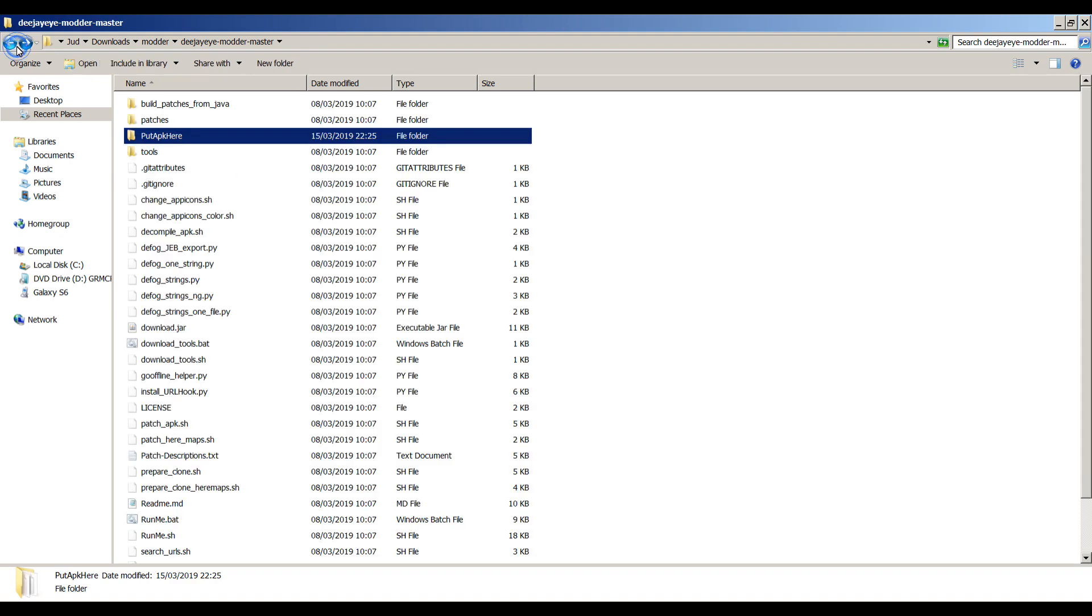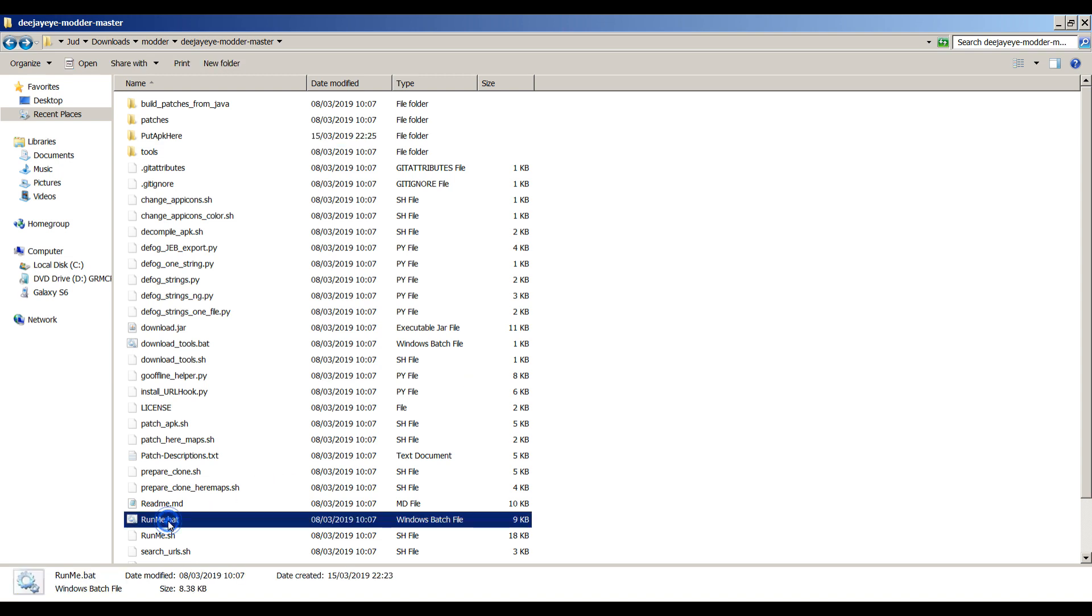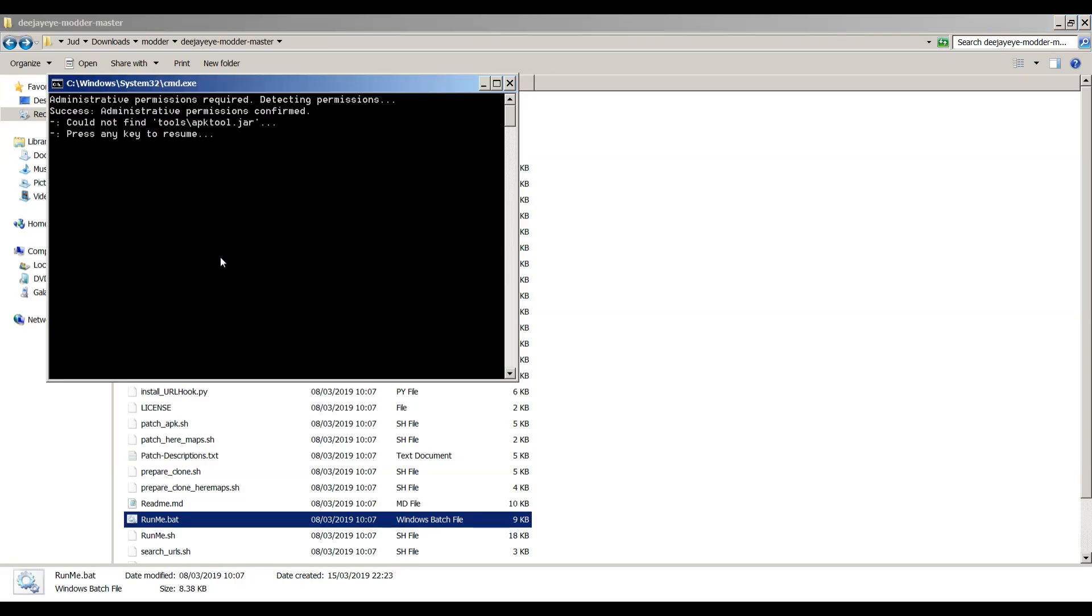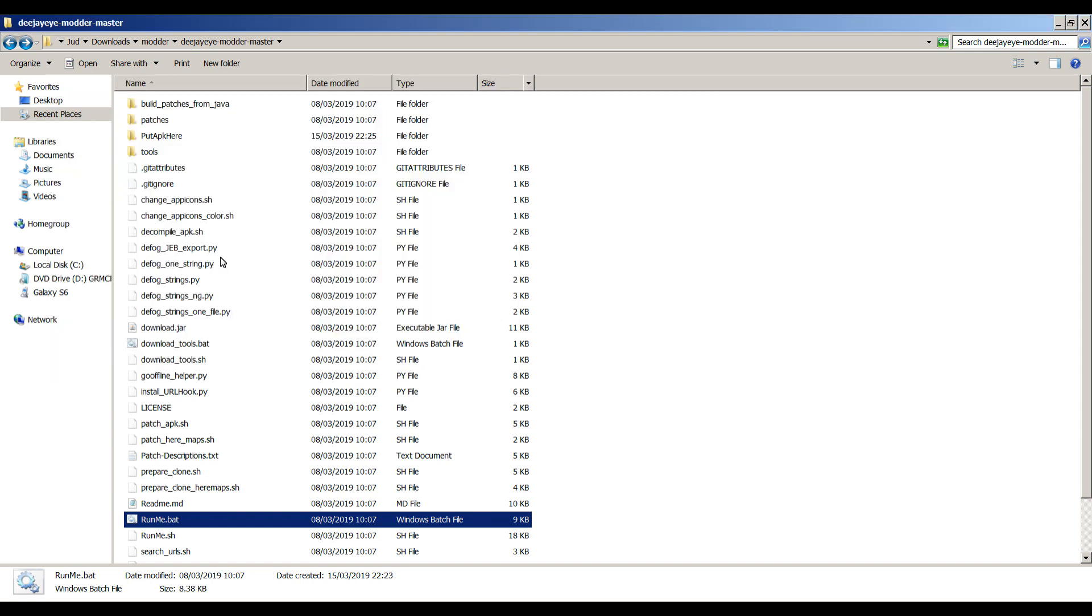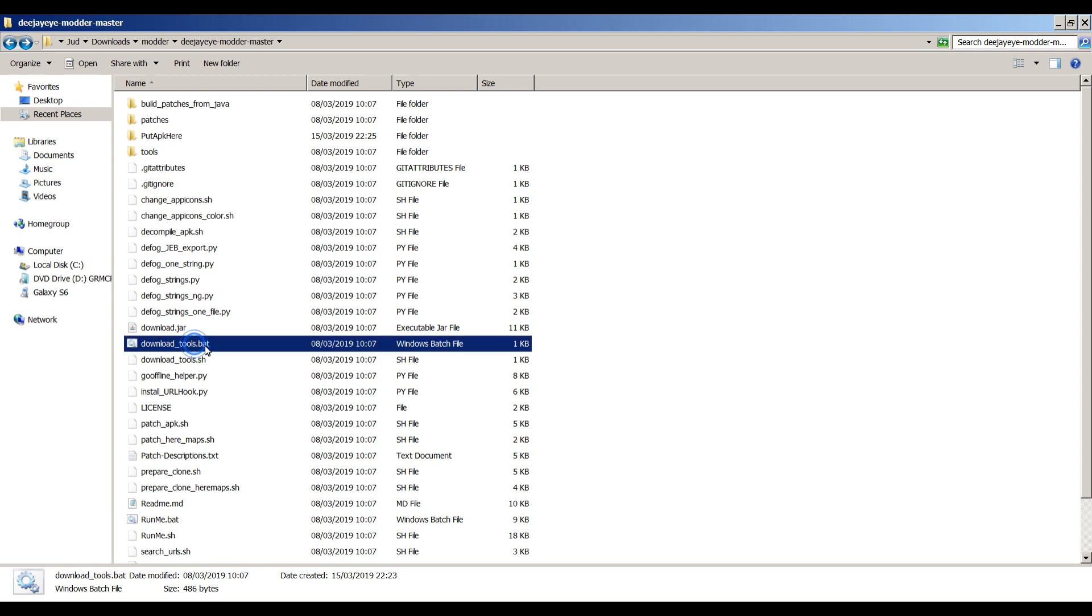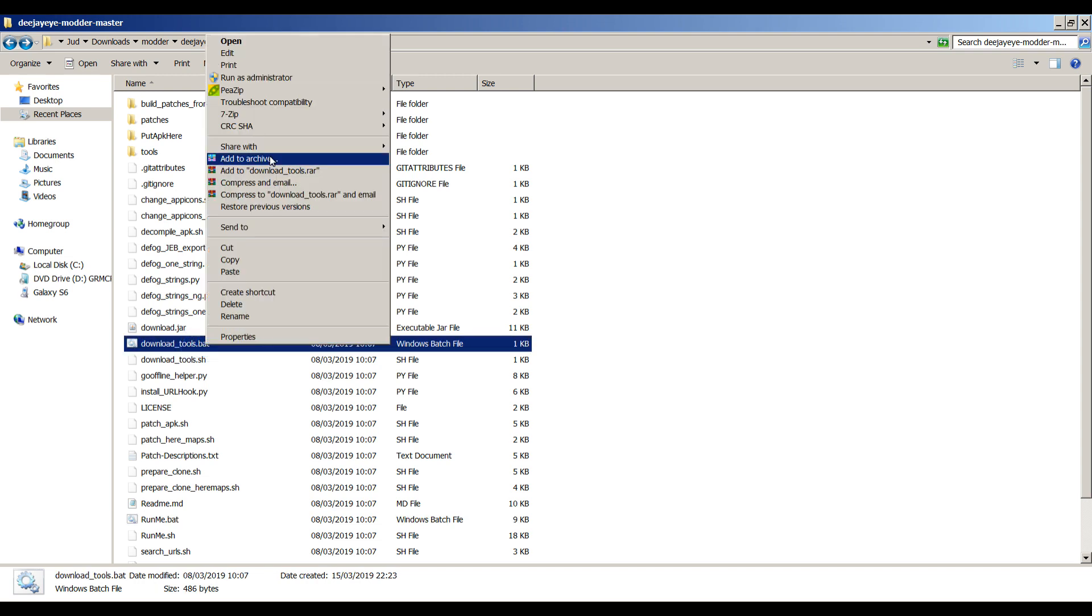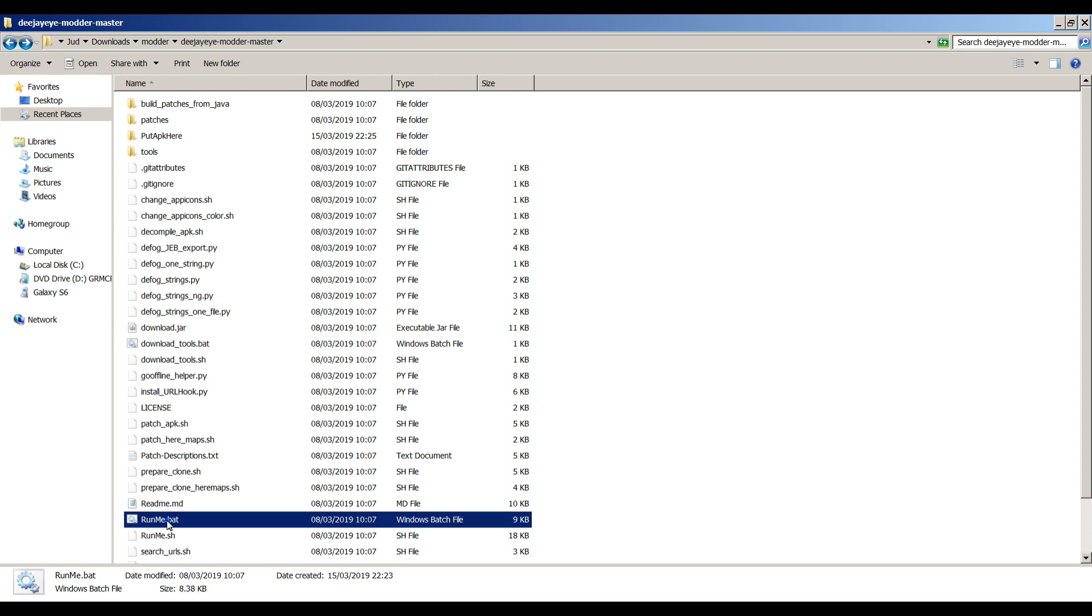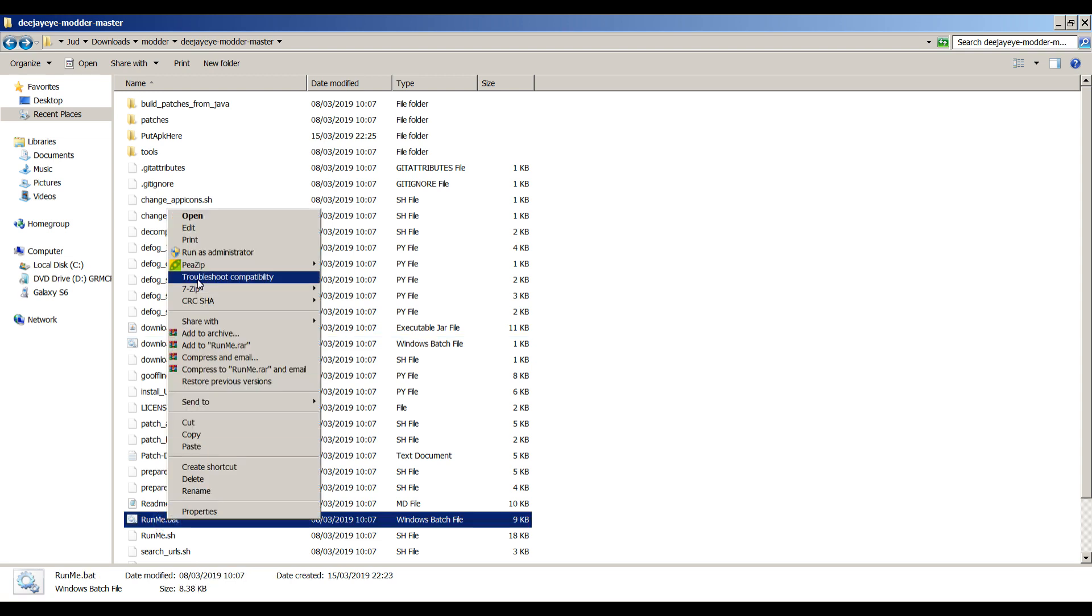Let's go back to the main section here. Go down to runme.bat, right click run as administrator, click yes. Could not find tools apktool.jar. So we need to get some tools. Is there somewhere to get tools from? There we go. Download tools.bat. So we're going to run that as administrator probably as well. And that did something. Let's try running the runme.bat again as administrator.